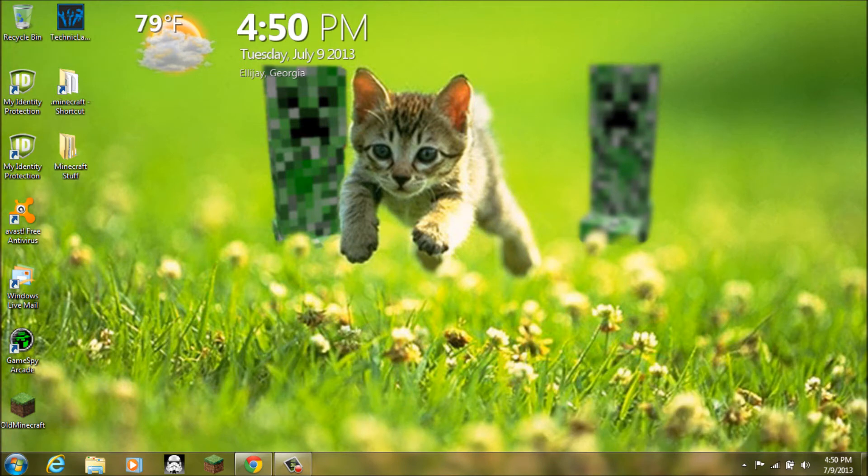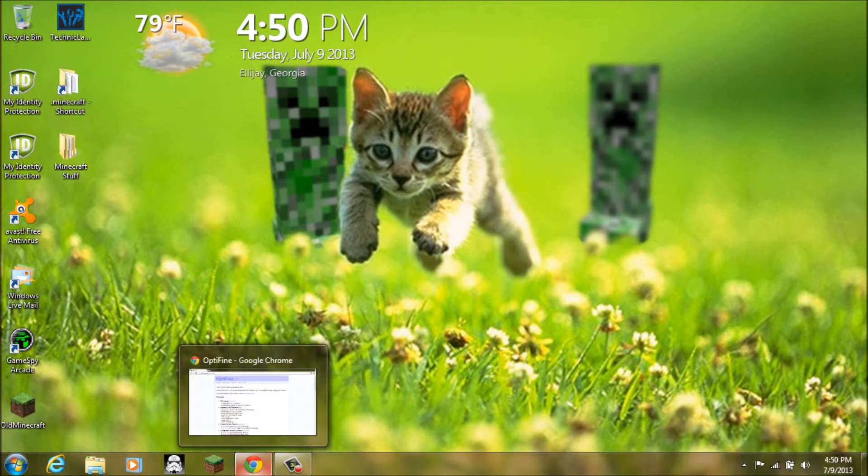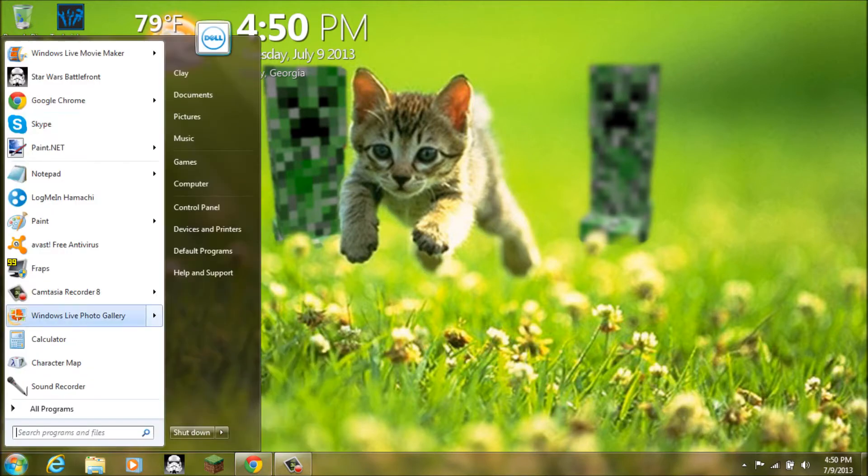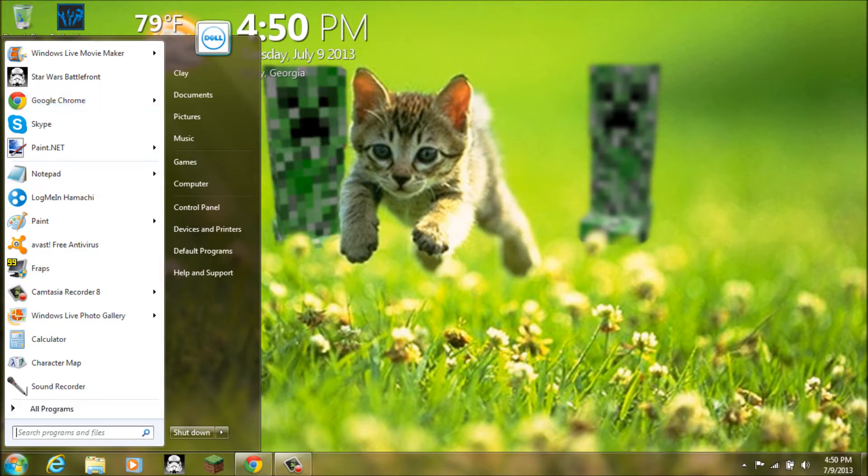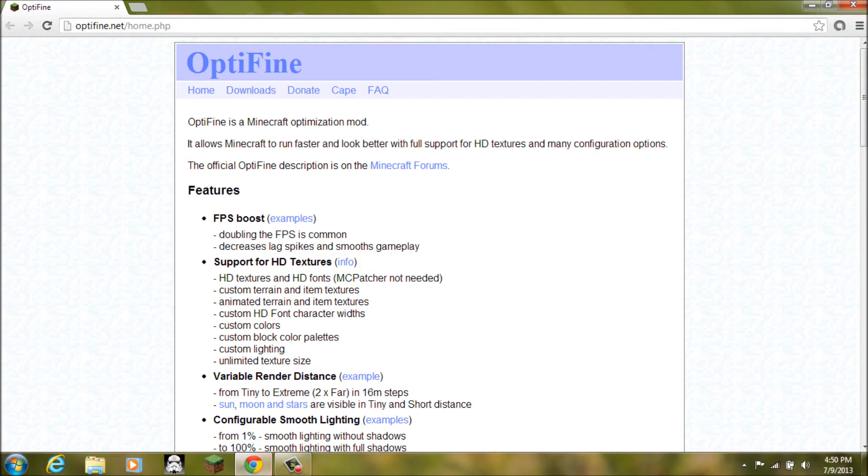Okay now as you can see we are on my desktop. The kitty cat ran from two creepers. Now what you want to do is open up whatever web browser you use. I use google chrome and you can use internet explorer but I prefer google chrome but it doesn't matter.